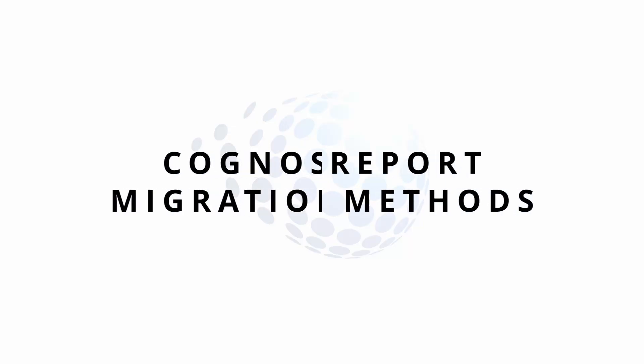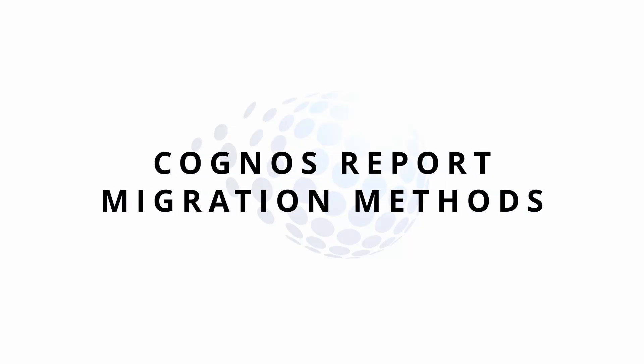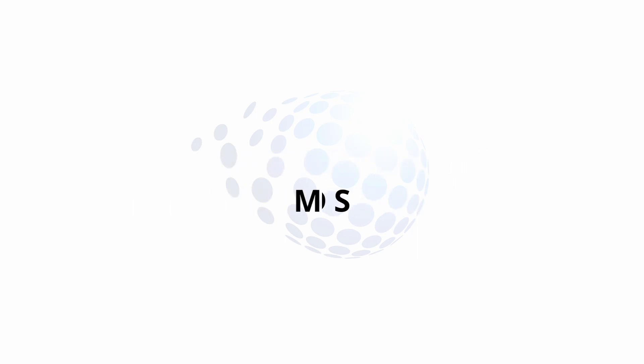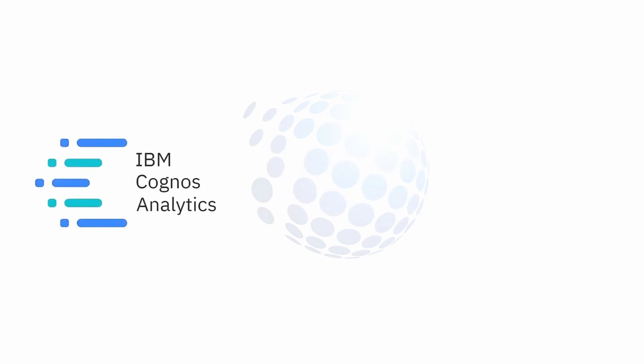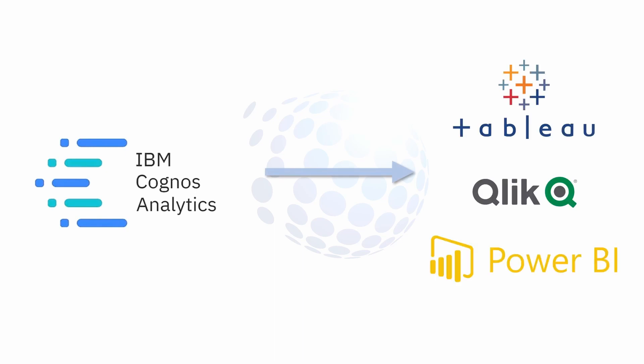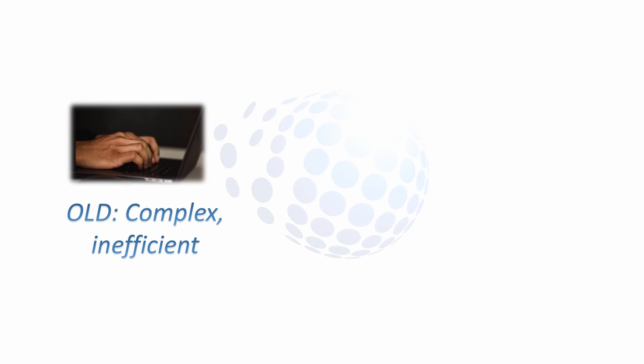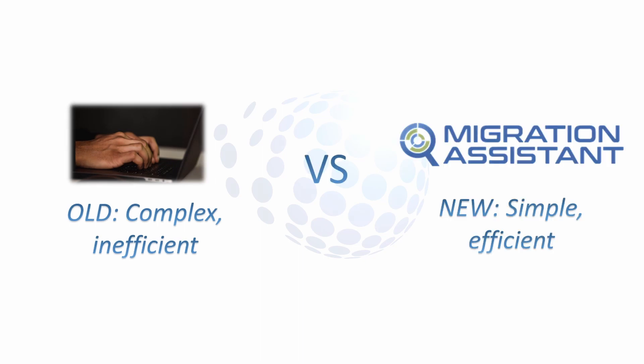Greetings, everyone. Today, we're here to discuss report migrations, specifically comparing the current or old way of migrating reports, in this case from Cognos to a system like Power BI, and compare it at the end to a tool that we've created called the Migration Assistant that we think makes this much more efficient and effective.